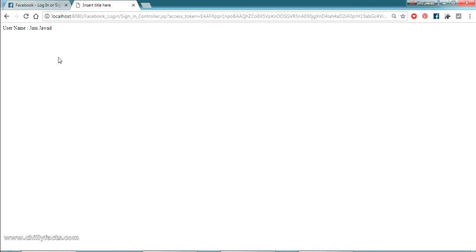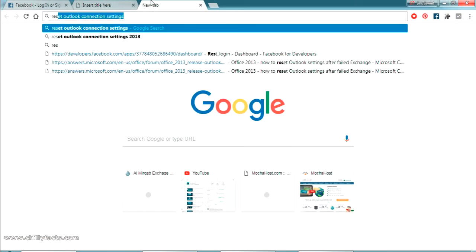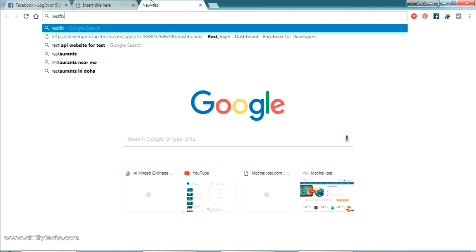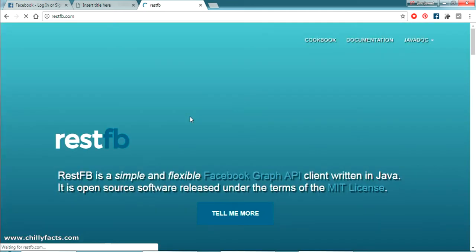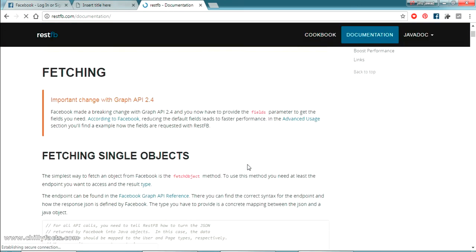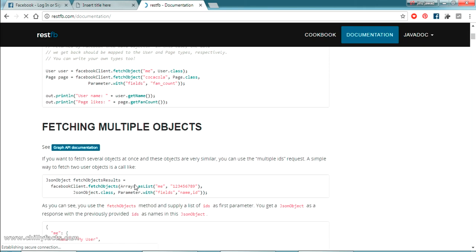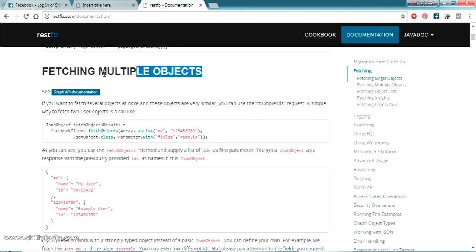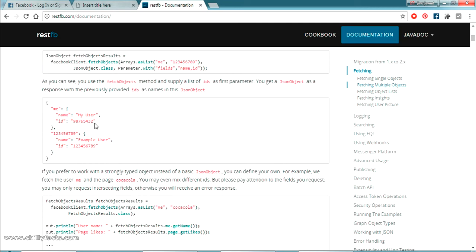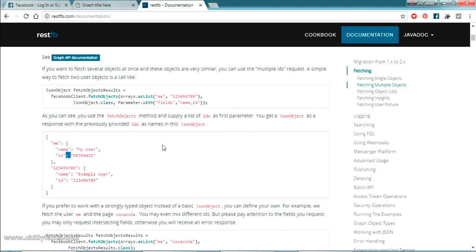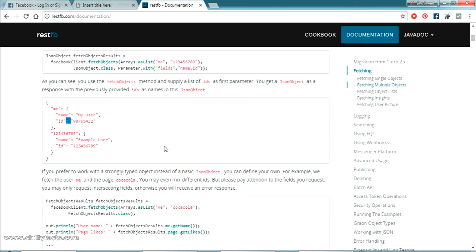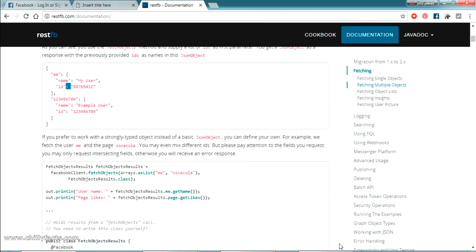After logging in you can see my username is showing here. But only the username is showing - what if we need to get the email ID and the profile picture of the user? All this code is based on the RestFB documentation. If I go to restfb.com, inside the website there is a documentation section. We'll now fetch multiple objects - getting name, ID, email ID, and profile image.